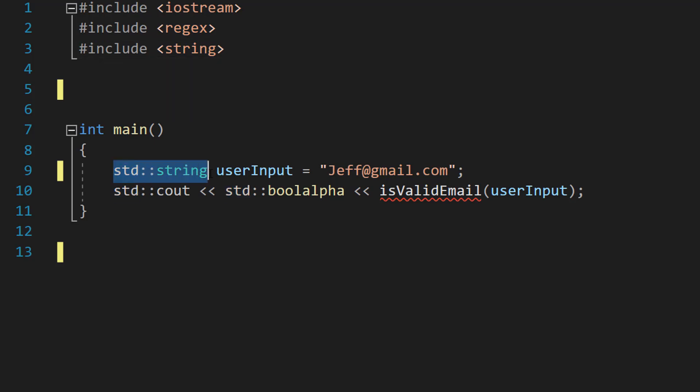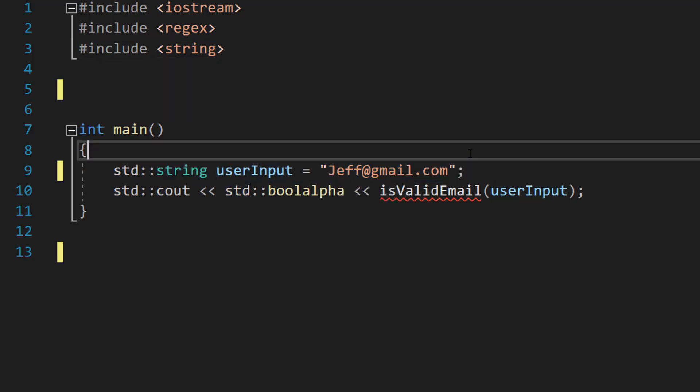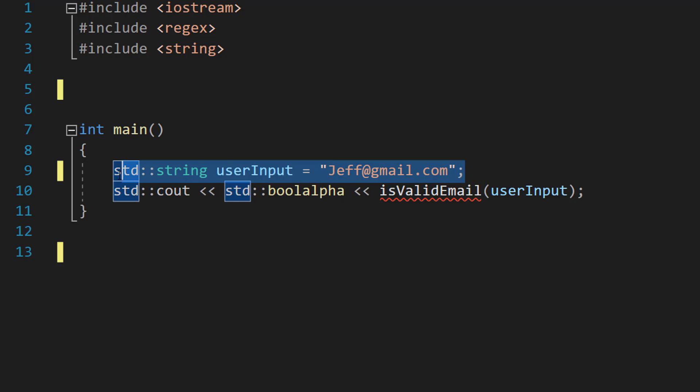Then we're going to do std::string userInput equals jeff@gmail.com. This string represents user input.